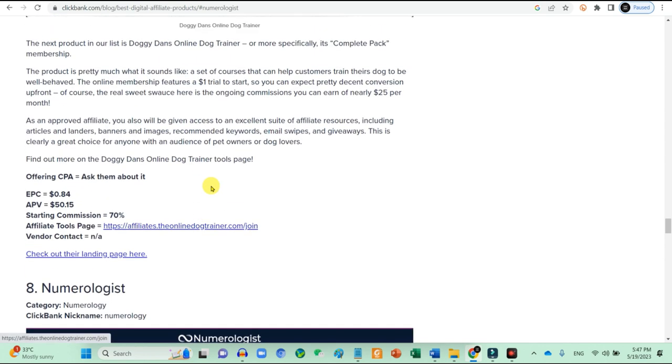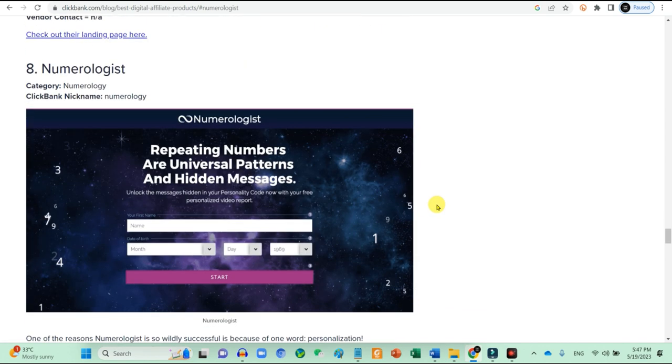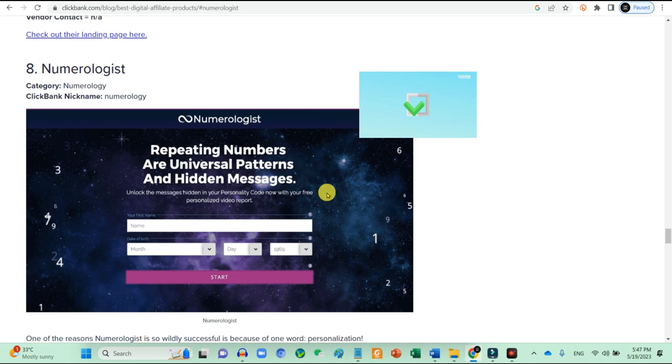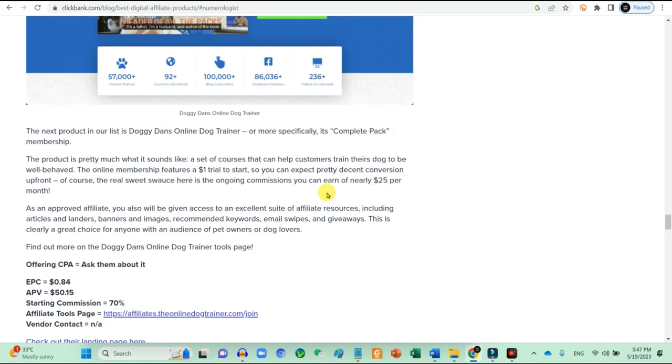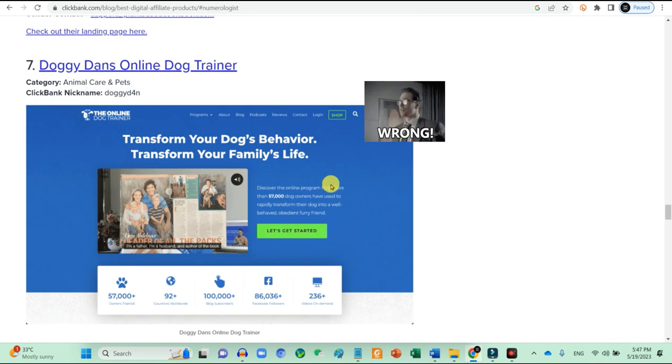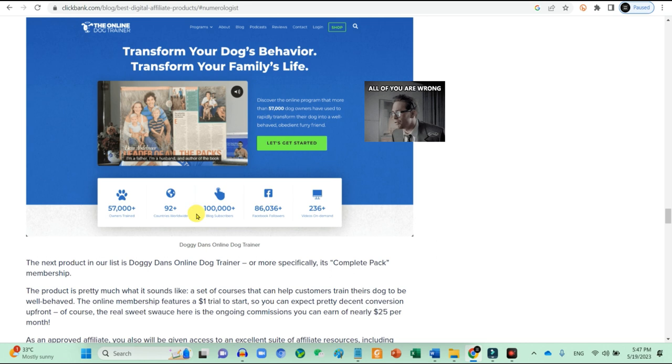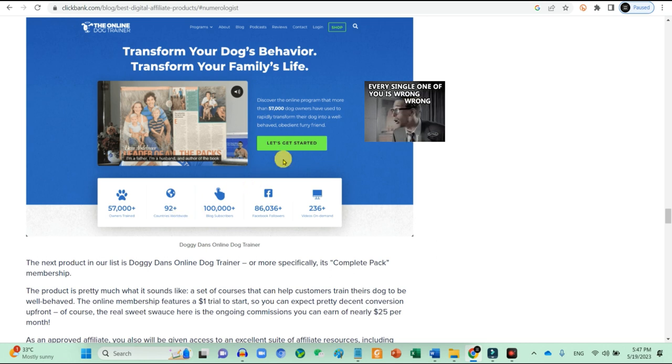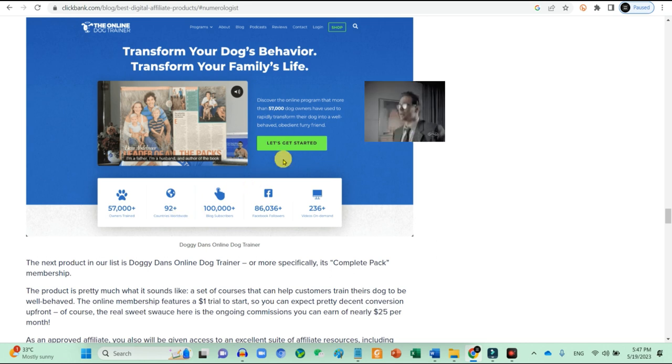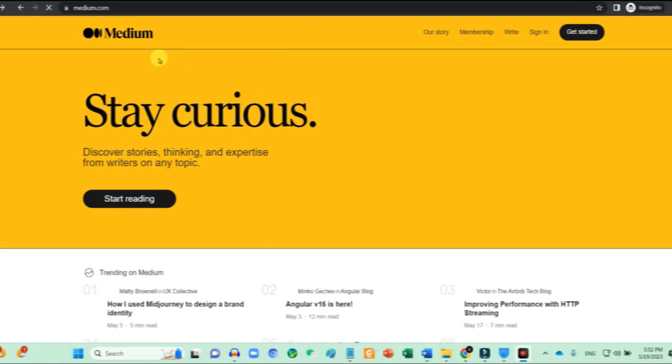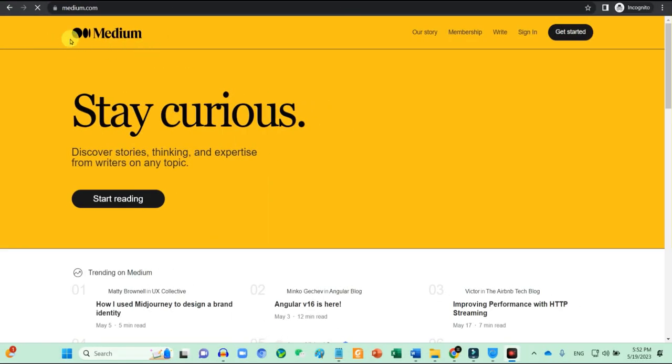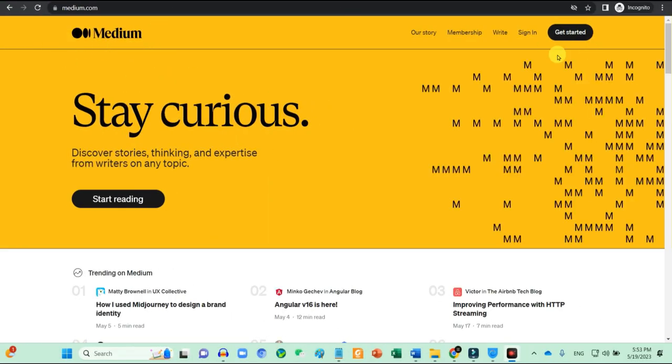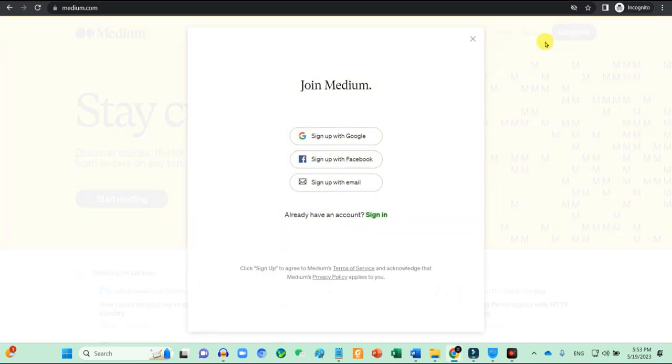A good niche will be something like numerologists. With this type of content, we can have tons of free videos and photos that we can use to create the content. Whereas niche like dog training, it needs specific dog training video to explain how the dog training works. So I would suggest to use Medium to start with as it is free. Register yourself a free account.